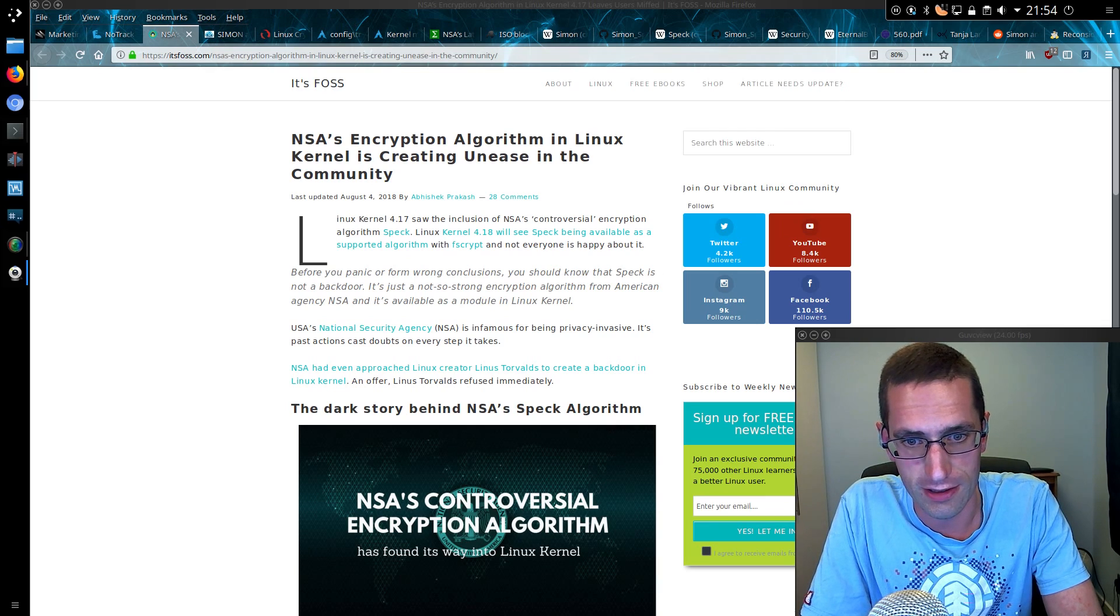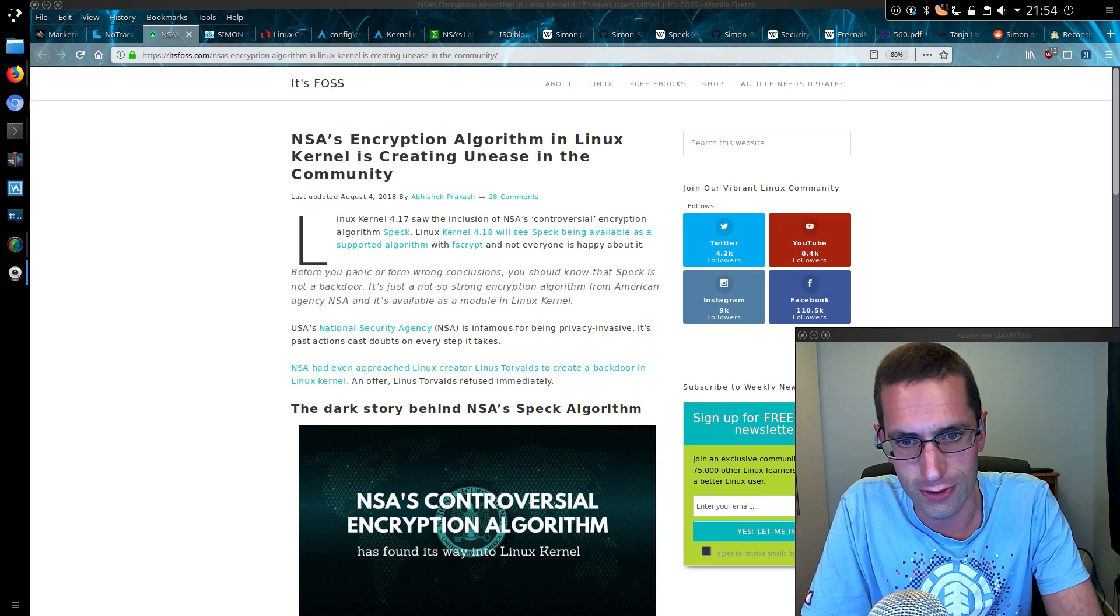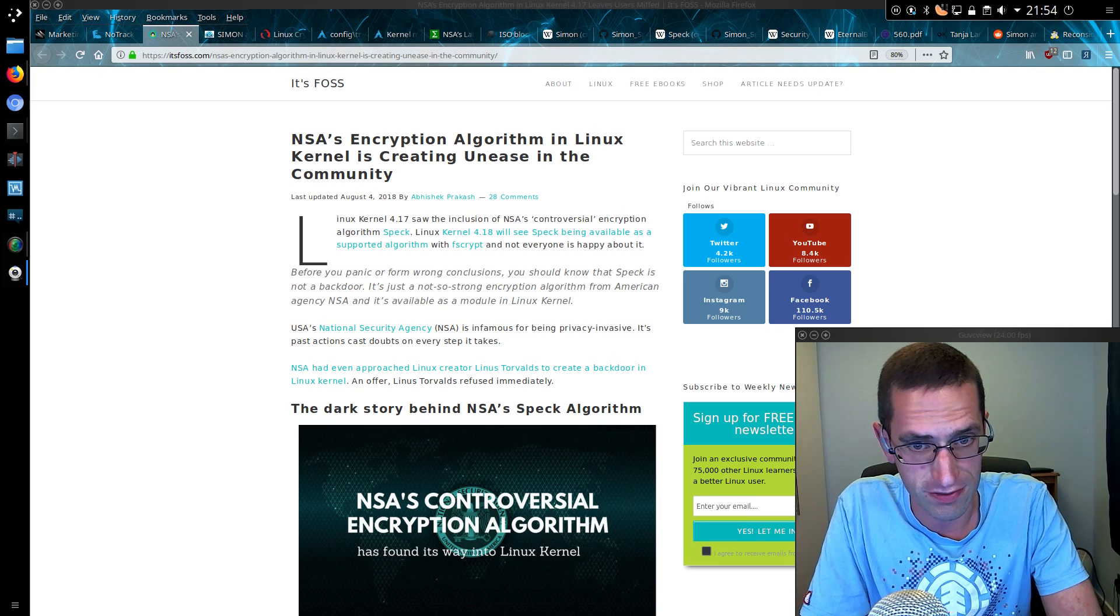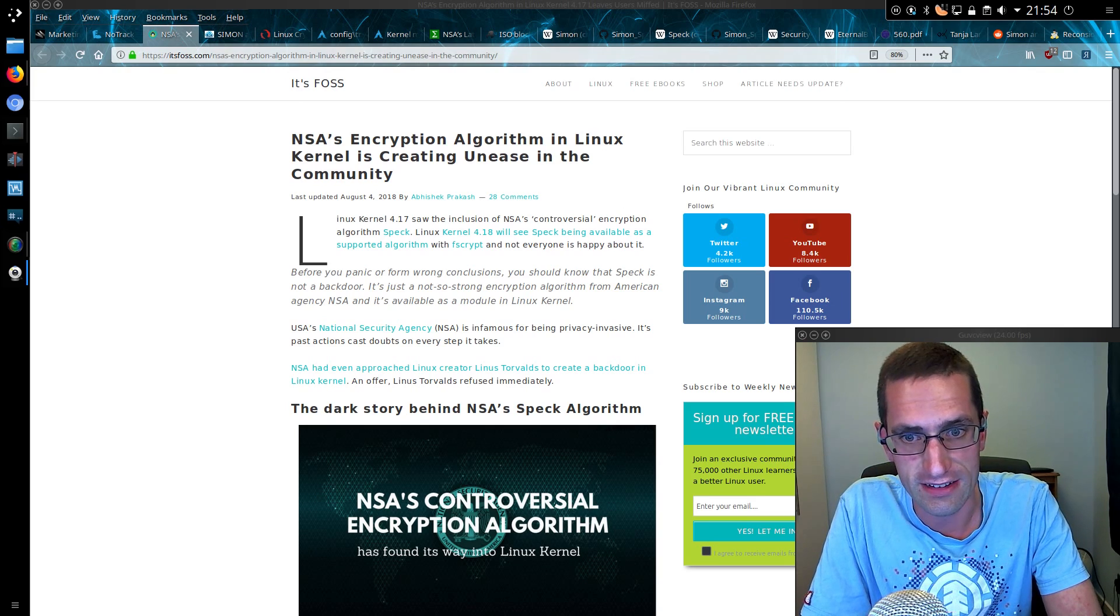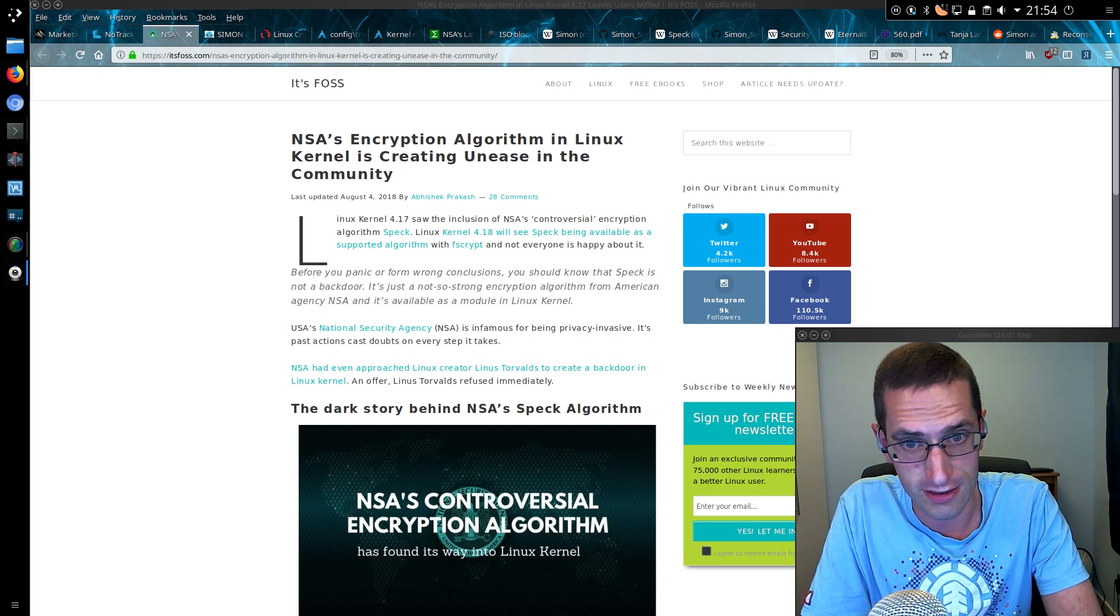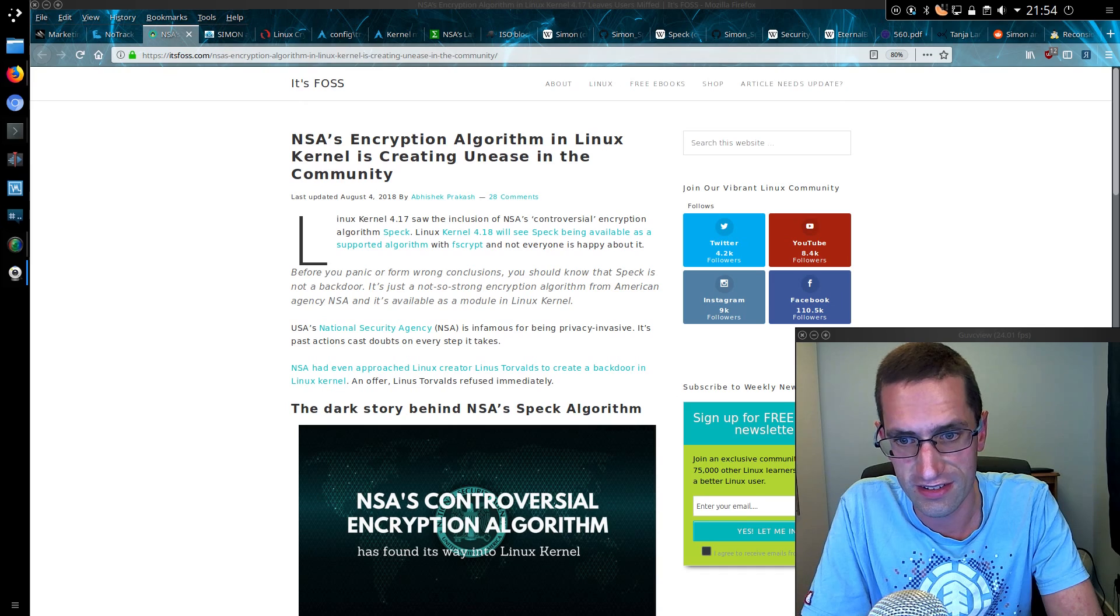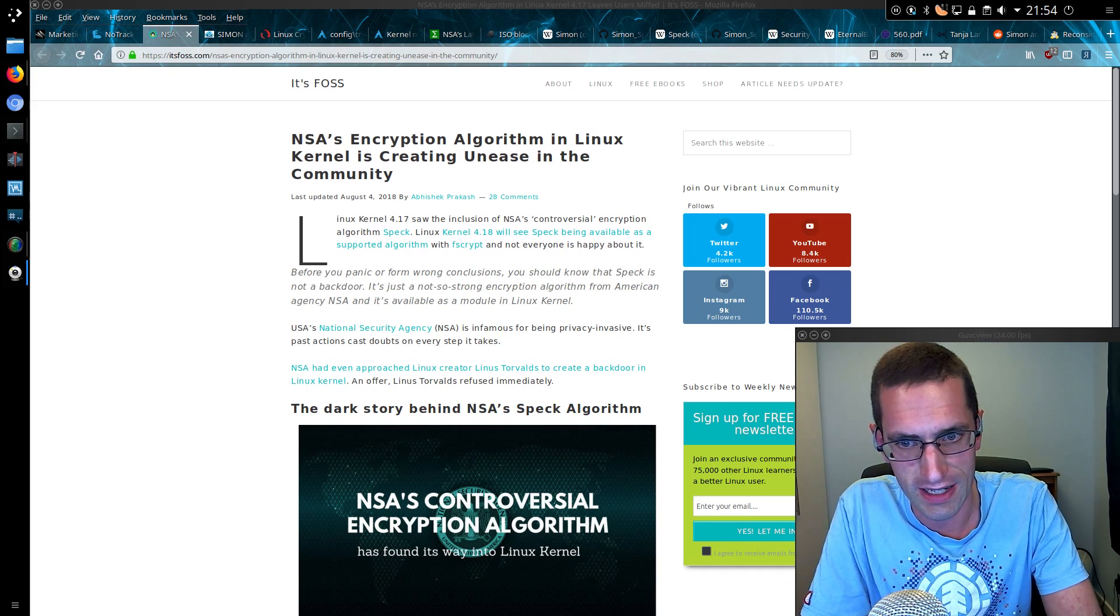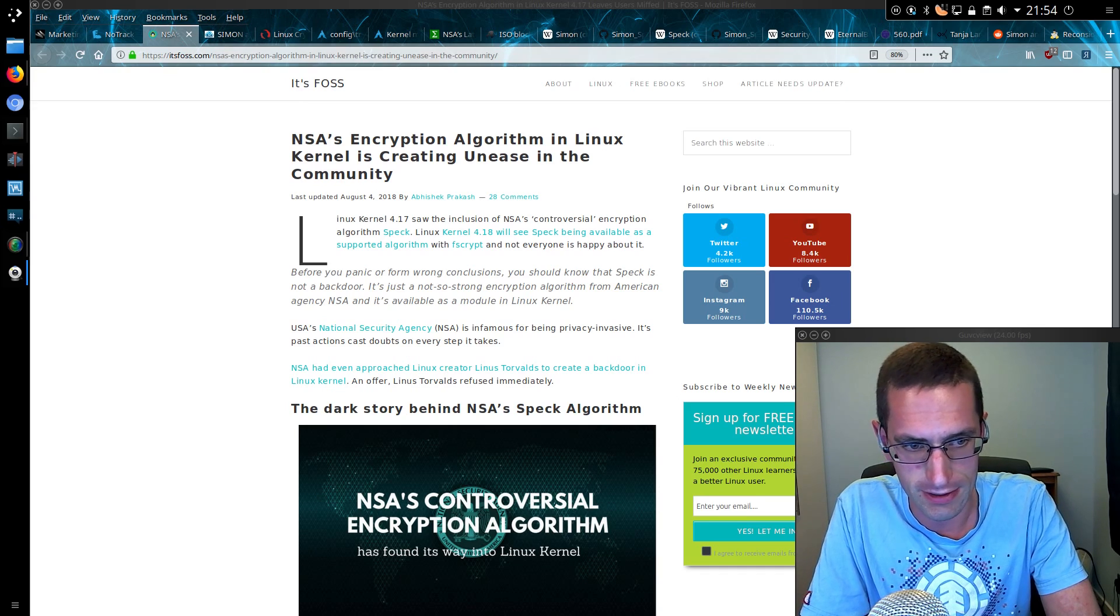Hello ladies and gentlemen, I've just been doing some reading on the new NSA encryption algorithms which have been added to the Linux kernel 4.17, known as SPECK and SIMON.